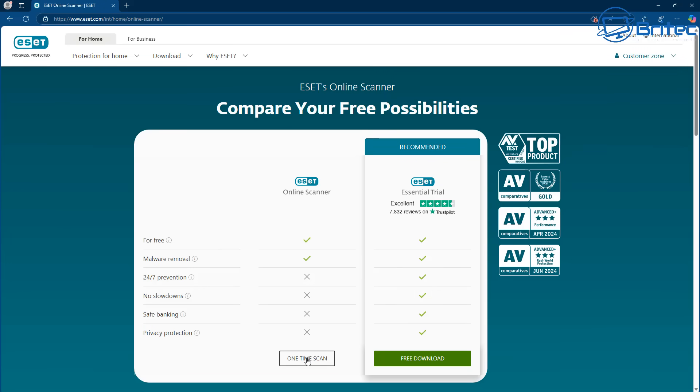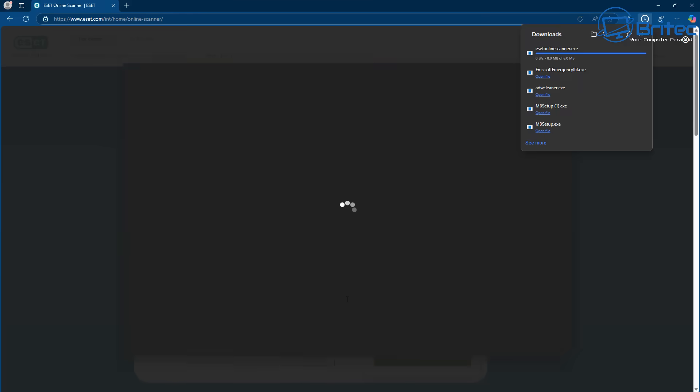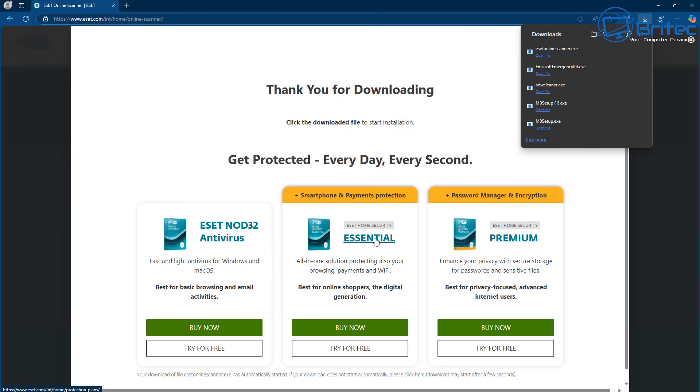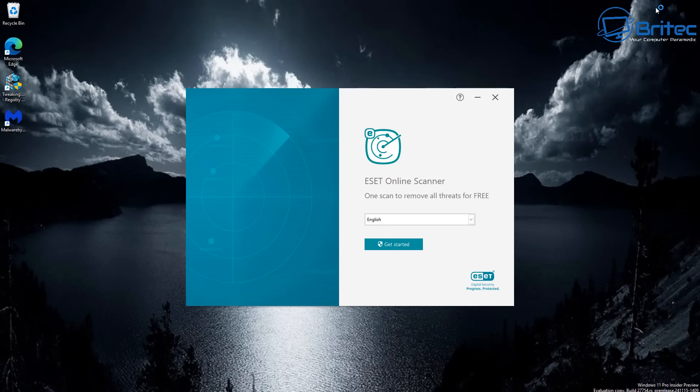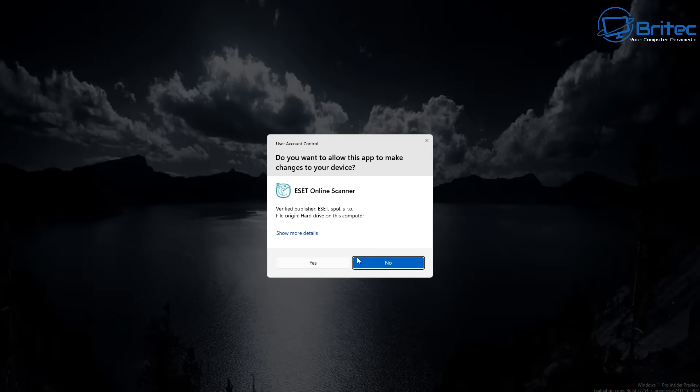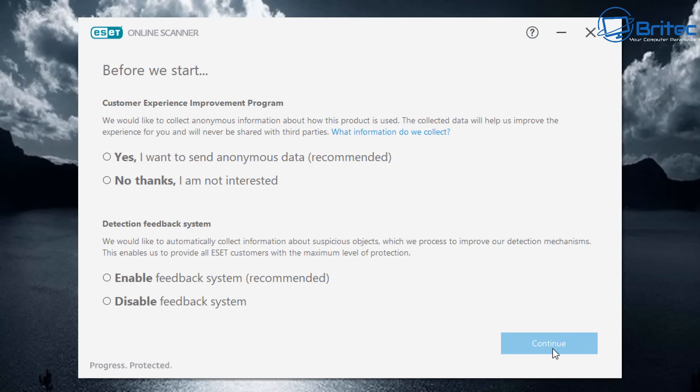Next up, ESET's online scanner. This is another on-demand scanning tool you can run to try and weed out and find malware that's been left on the system. This is going to be finding all your usual suspects: your malware, your adware, your spyware, your viruses, and it can remove them from the computer.